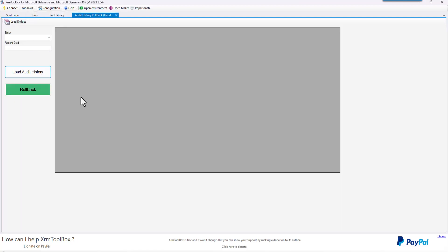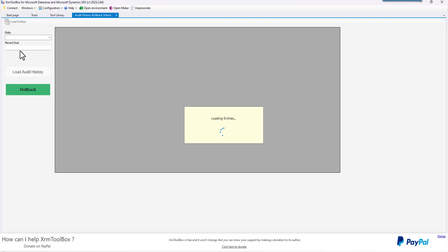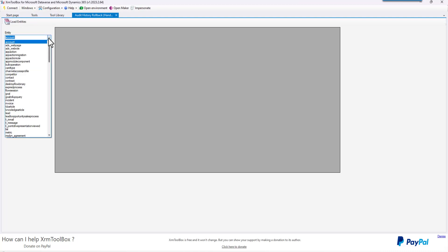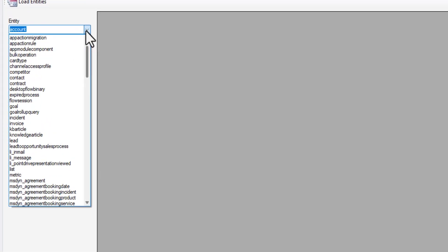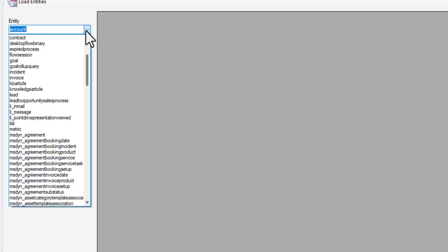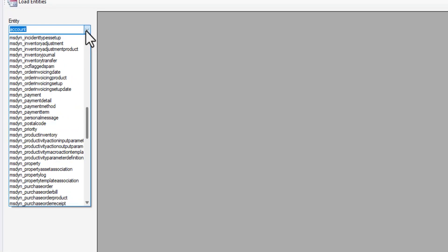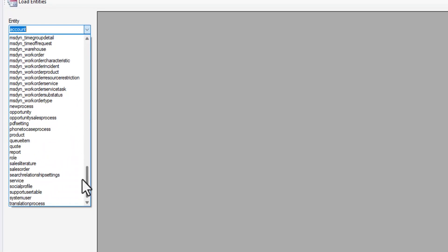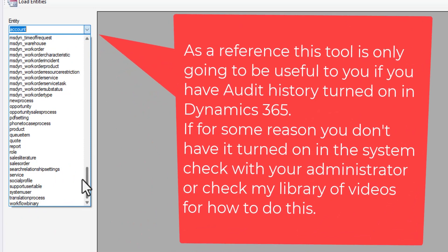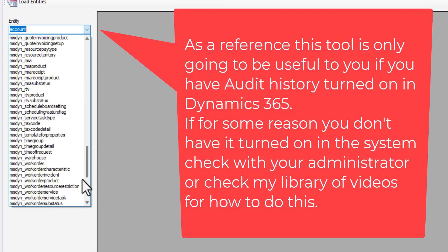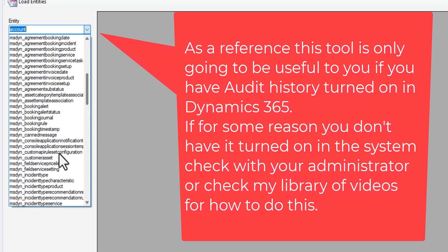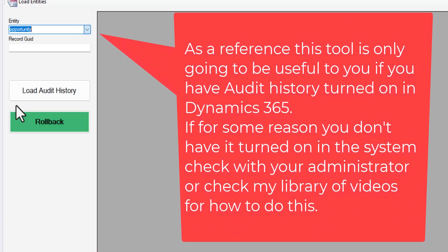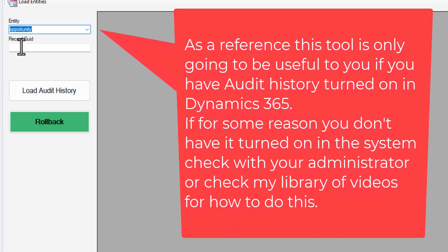So if we click on that and go ahead and load the entities, just pick the entity that you want to do a rollback for. I'm going to look for where this happened — in the opportunities. So we're going to go find opportunities and go to the opportunity entity.